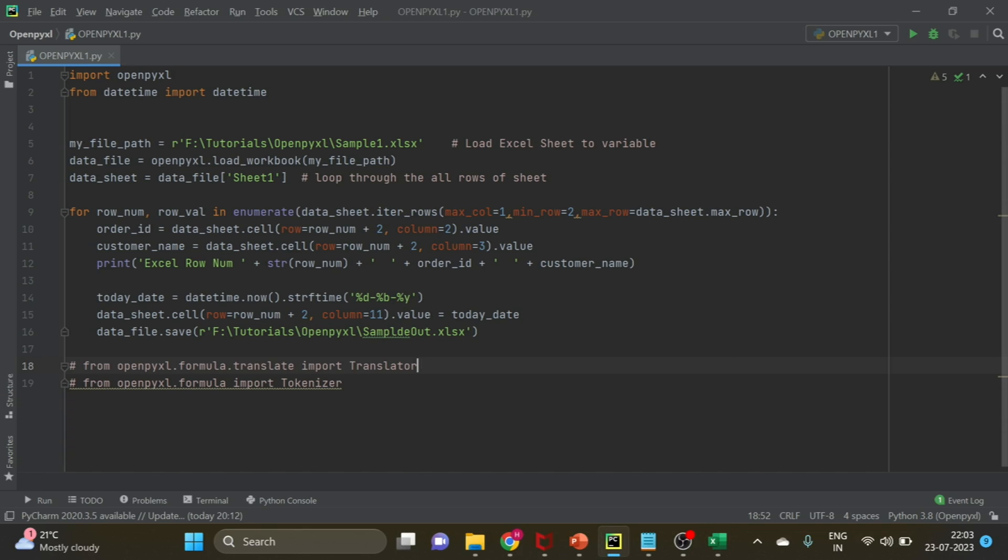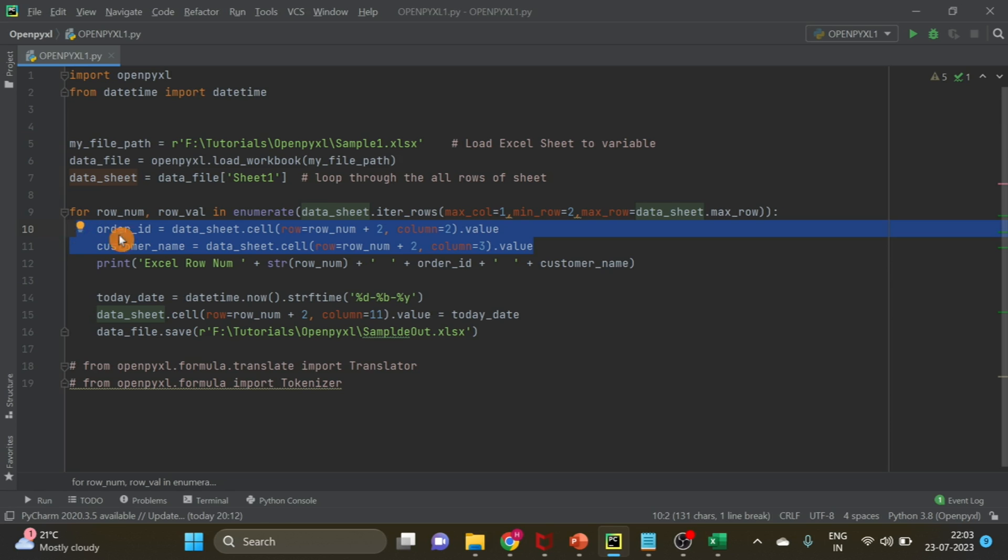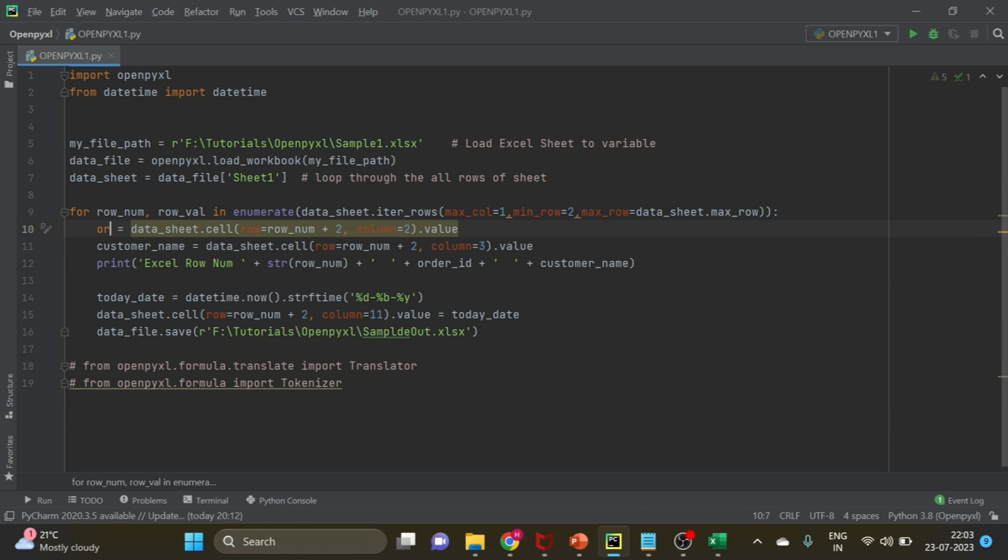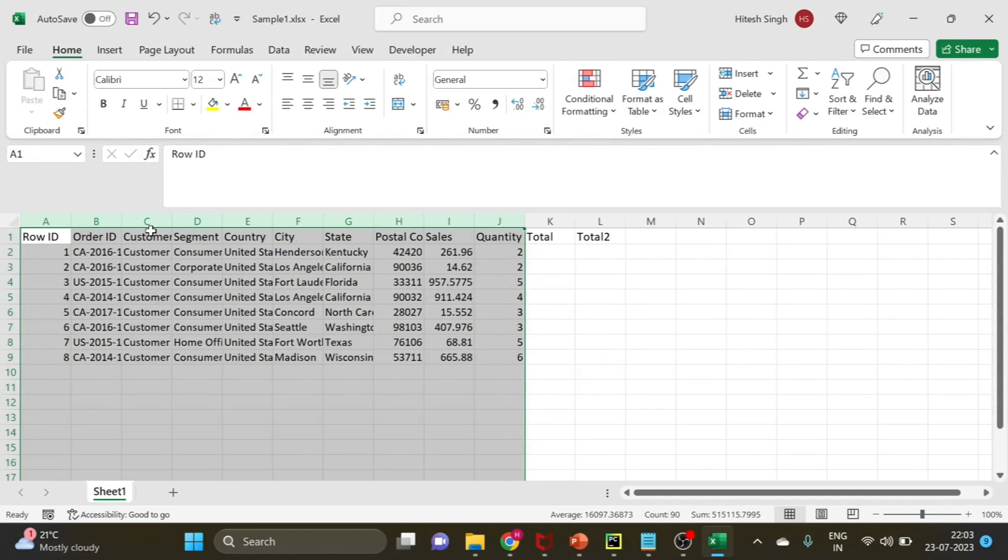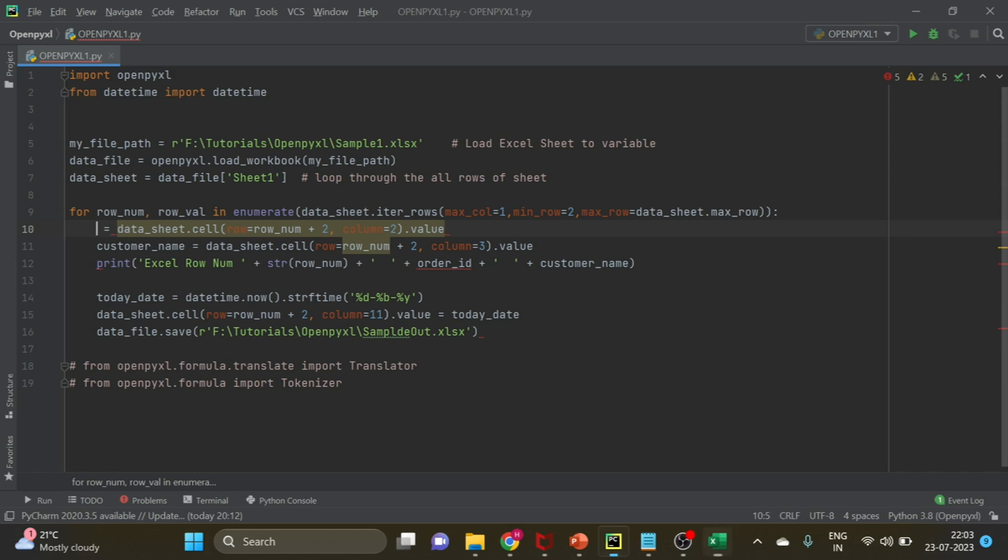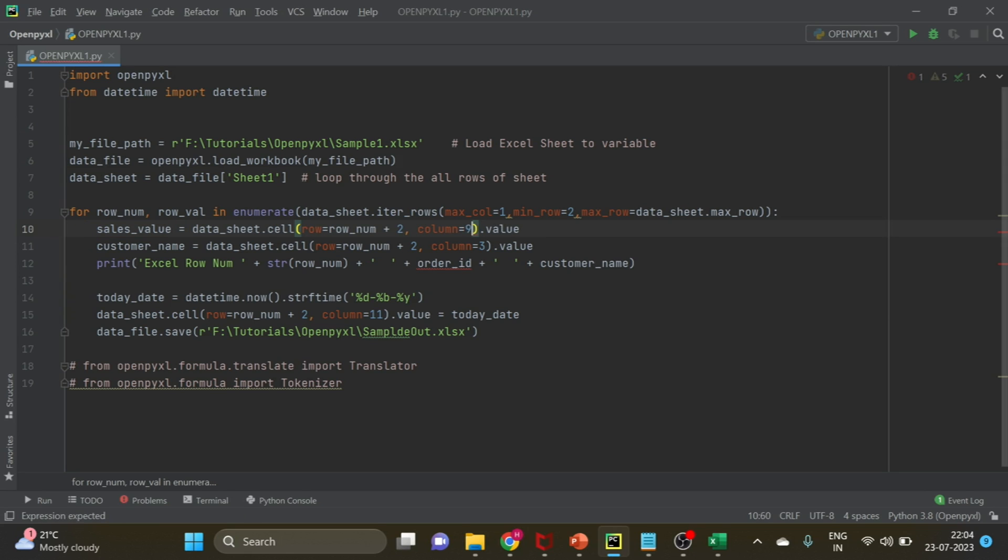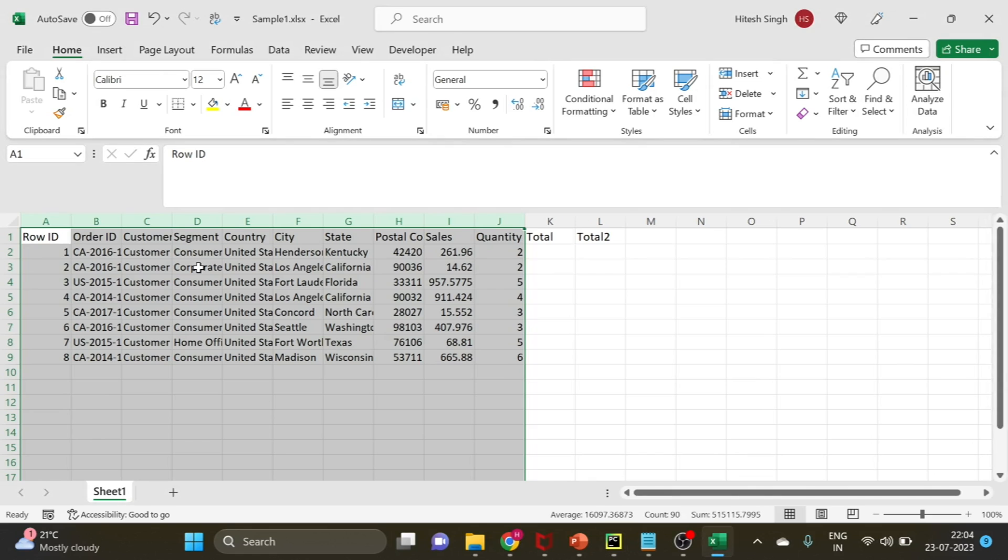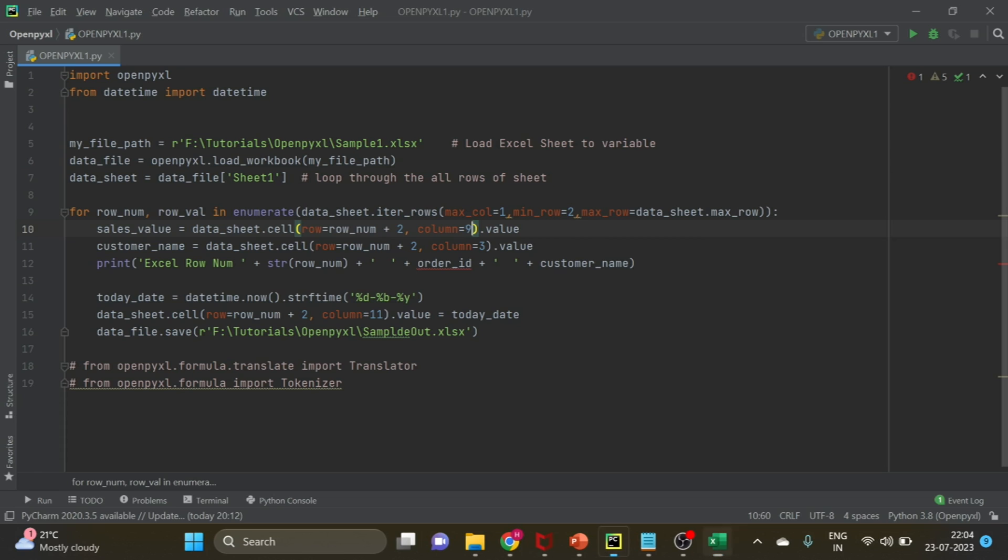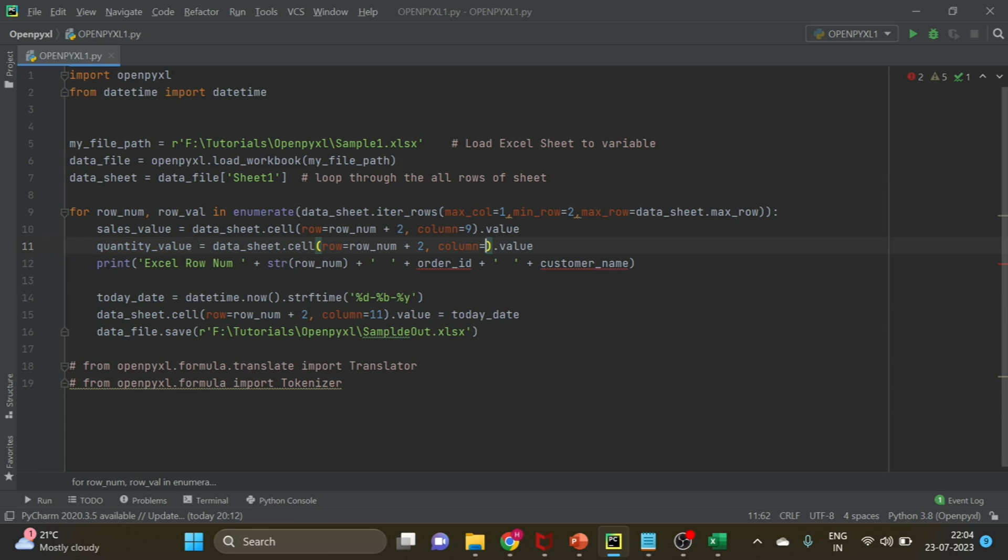We used these two variables last time. I think these two variables are no more required, so what we can do is just remove these variables and write here sales_value. Sales value is in the ninth column and the second is quantity_value. Quantity value is in column 10 and row will remain the same.